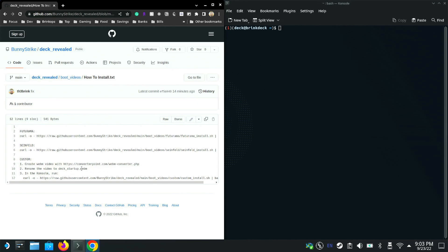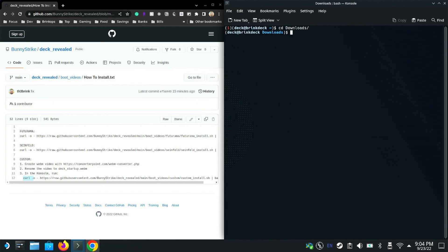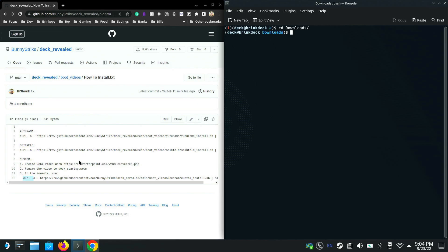You grab yourself a video wherever it is, go to this website, upload it, and then you're going to get a webm file—which is important, it has to be webm. Once you're done getting that and it's downloaded, you're going to want to rename it to deck_startup.webm. You're going to want to make sure you're in the same directory as that file, and then run this curl command in that same directory. Let's say you did it all in downloads—you'd want to change directory with cd to make sure you're in downloads, and then you can run that command.